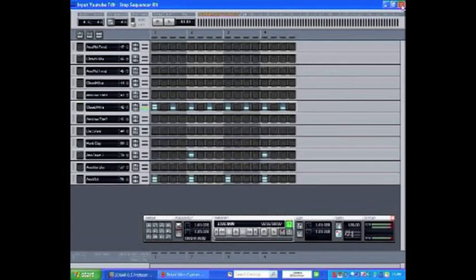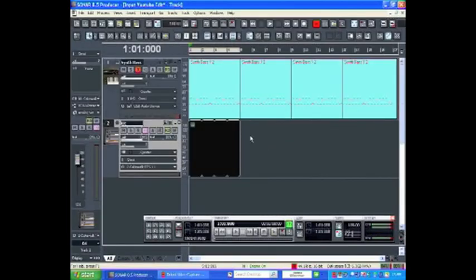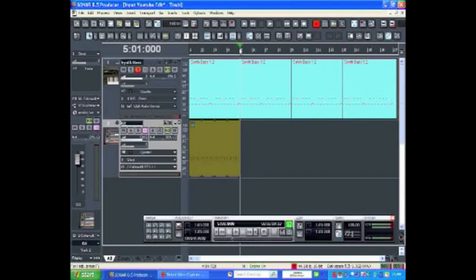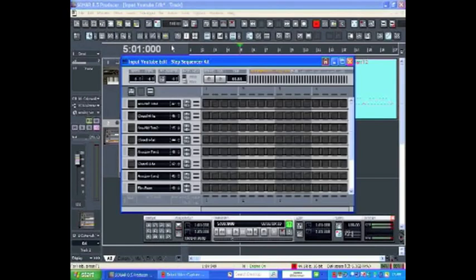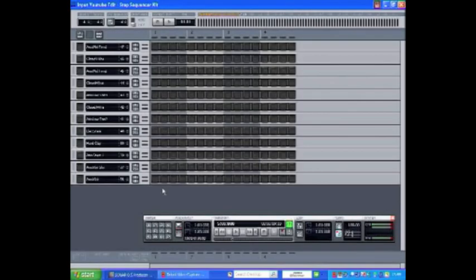In my sequence I may want to change the pattern. So what I'm going to do is click at bar 5, go to Views, Step Sequencer, and a new empty grid is brought up. In this case I'm going to draw in a half-time feel pattern that goes against the original pattern that we played.